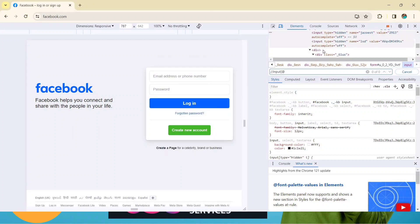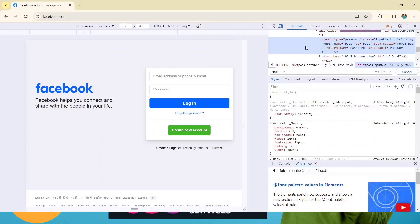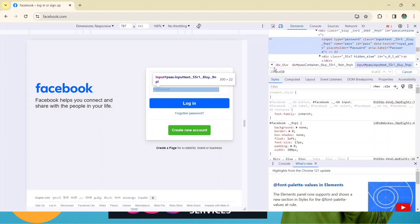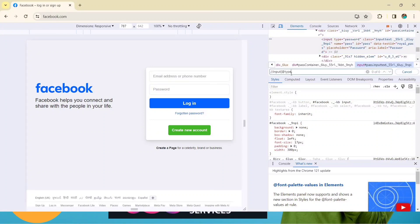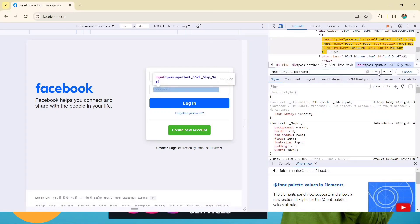Now let's understand what an attribute is. Select this element — the first string after the opening angle bracket is the tag name, and after that we have attributes and their values. For example, 'type' is an attribute and 'password' is its value; 'class' is an attribute with its value; 'name' is an attribute and 'pass' is the value. So write: @type equals to 'password' in single quotes, then close the bracket.